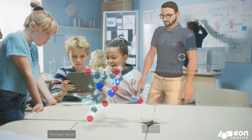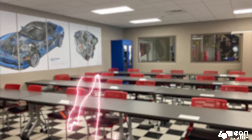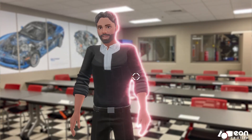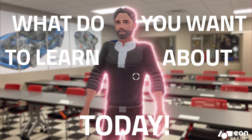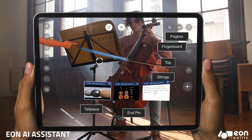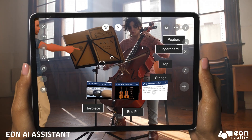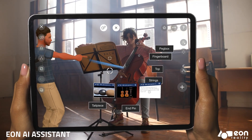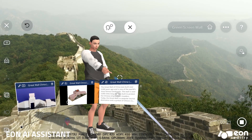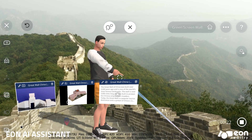Introducing Eon Reality's AI Assistant. Hi, what do you want to learn about today? Whether you're a student, a professional, or just someone looking for a new way to learn, the AI Assistant has something to offer.